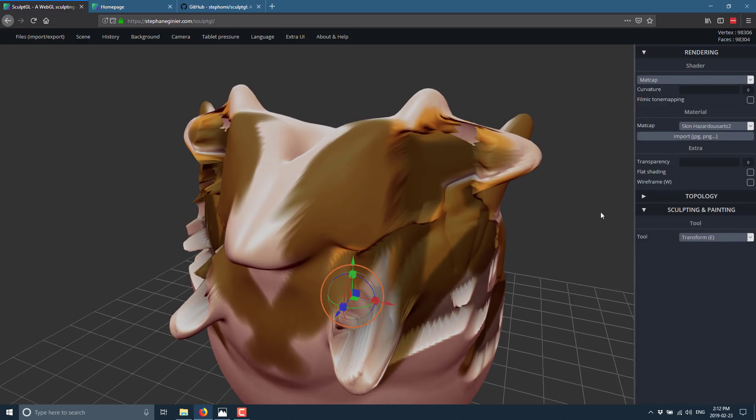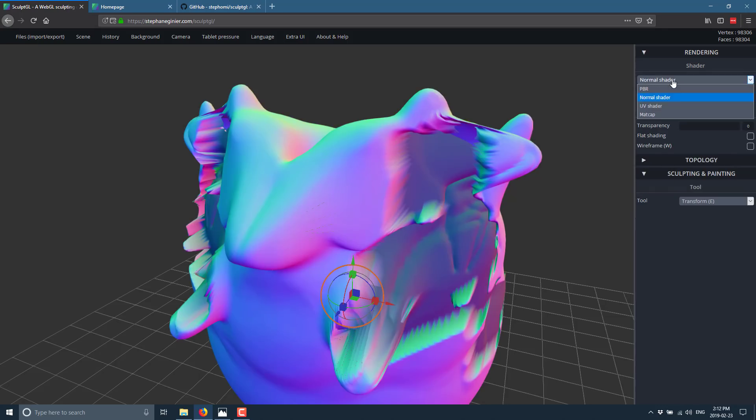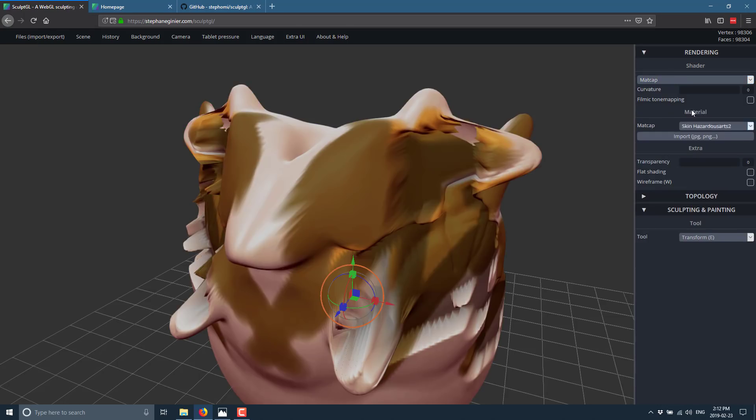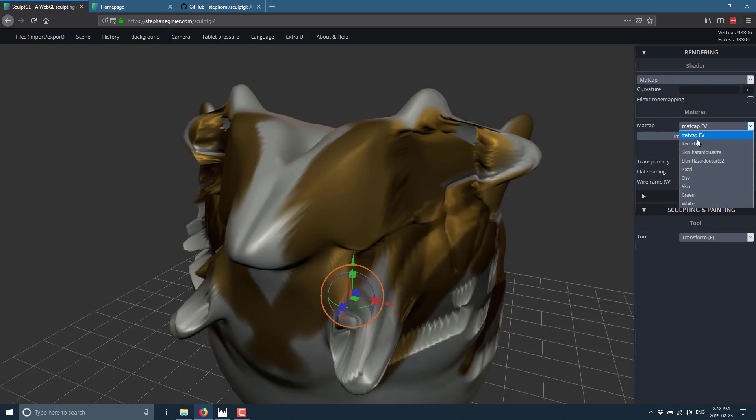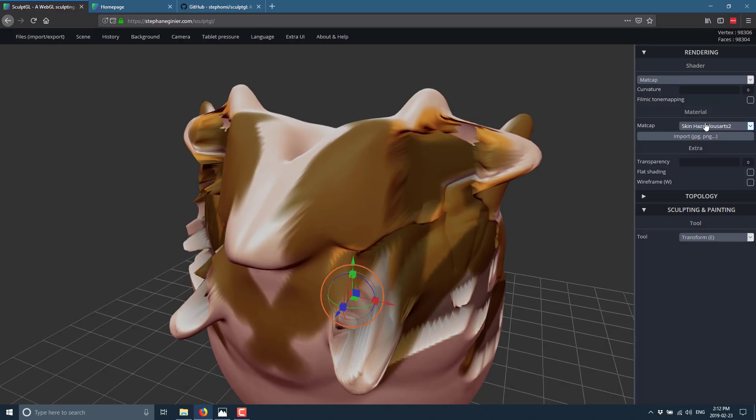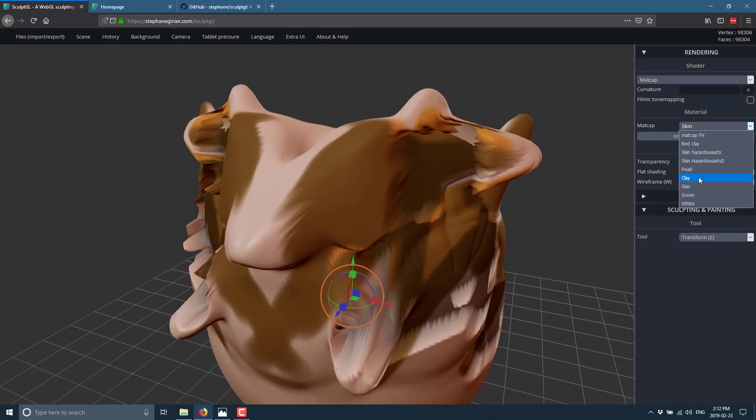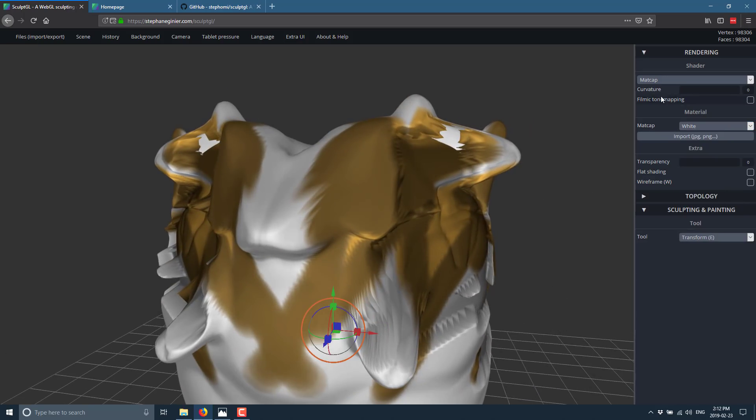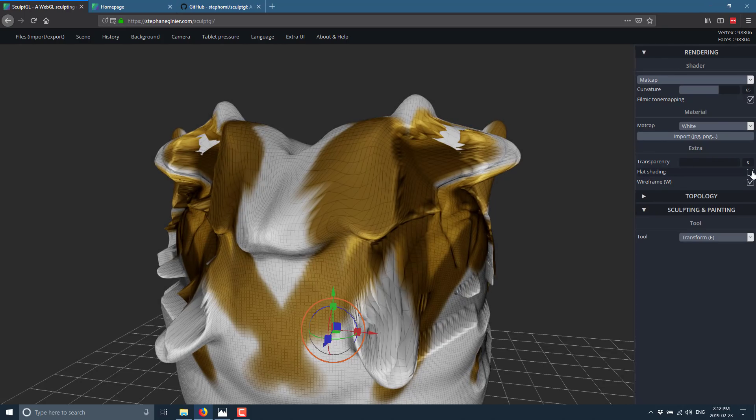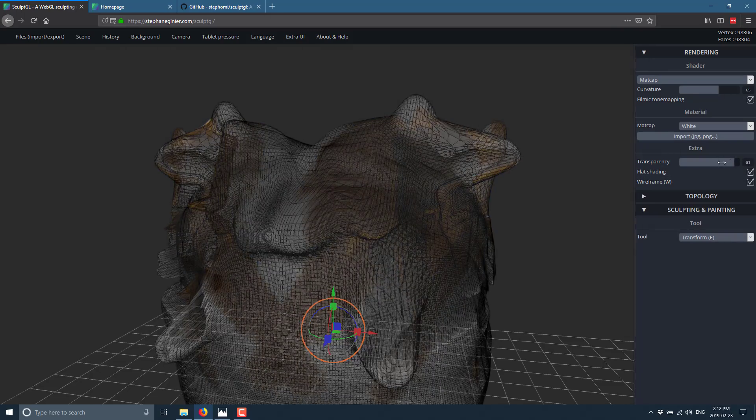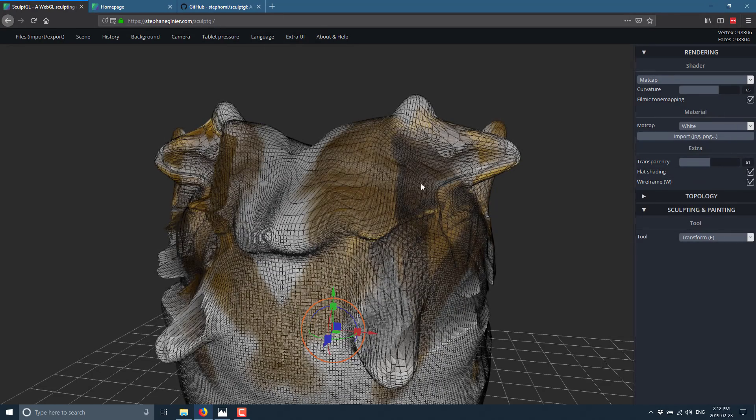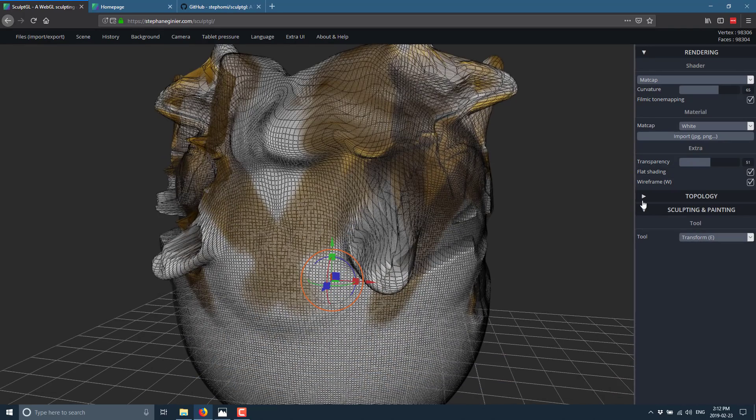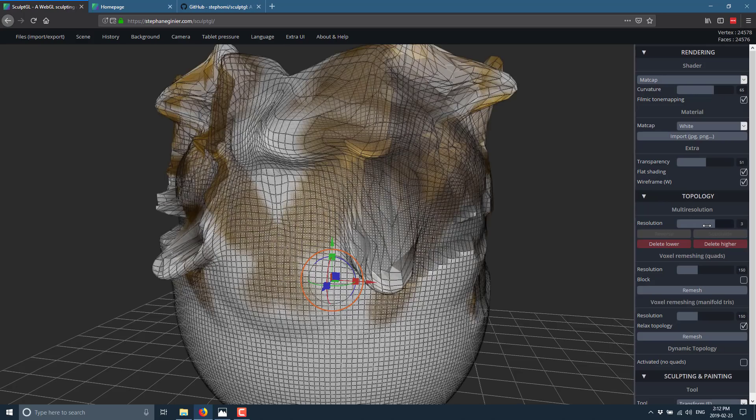We've got some options down here. We've got rendering options. We've got different shaders that we can use on it. We've got a PBR, a normal shader, a UV shader, and a matcap. We can also change out the matcap. In this case we can go to that guy, red clay, skin, clay, or white. You've got various different matcaps available to you. We can do filmic tone mapping. We can change the curvature. If you want, you can do wireframe options and you see the wireframe that's being generated behind the scenes. We can also do flat shading and we can set the transparency of our object. As you're seeing it, flipping through all these things, the performance is just flawless.